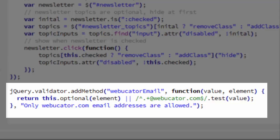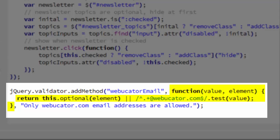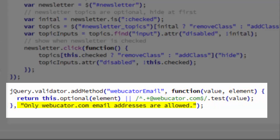The first required argument is the name. In this case, we're naming our method WebDucatorEmail. The second required argument is the function that will run to check whether or not the field is valid and it will return true or false. And the third optional argument is the error message to display in the event of an error.